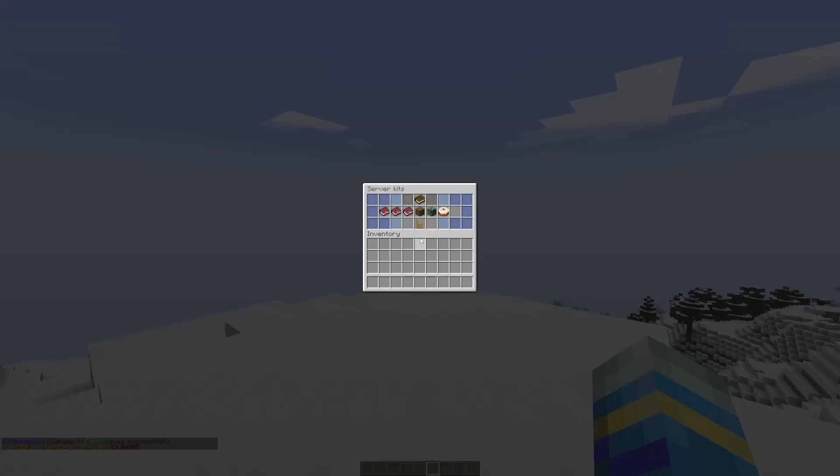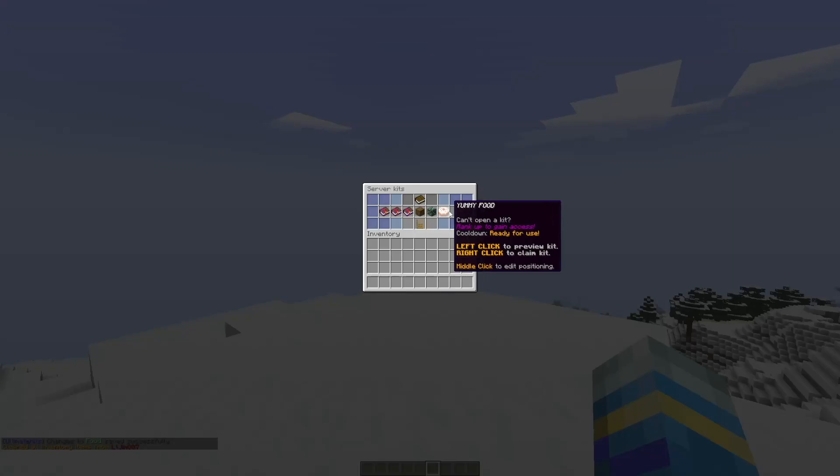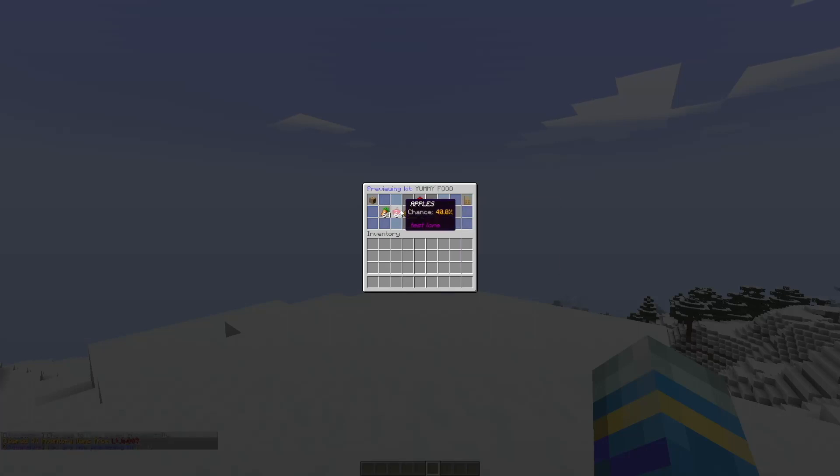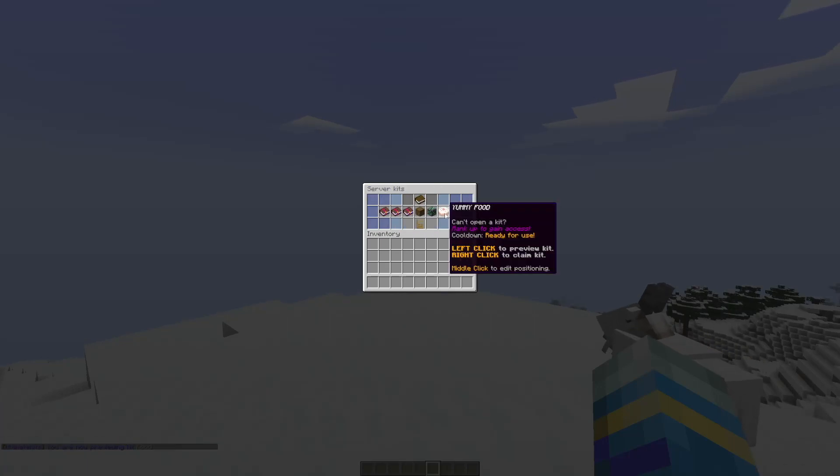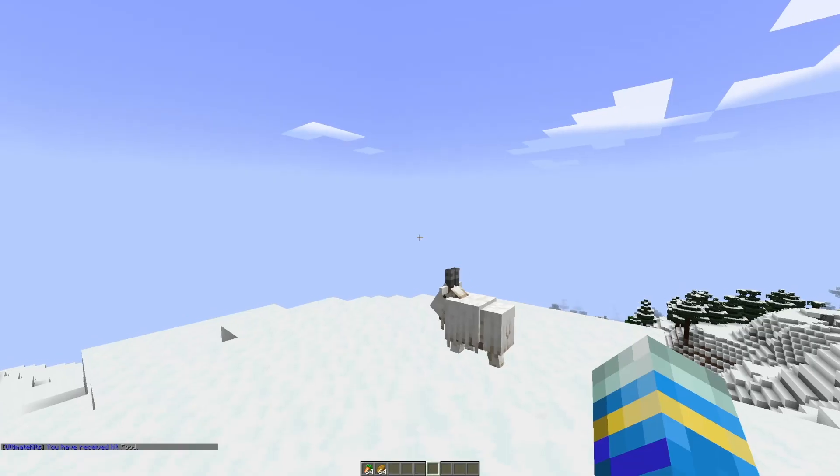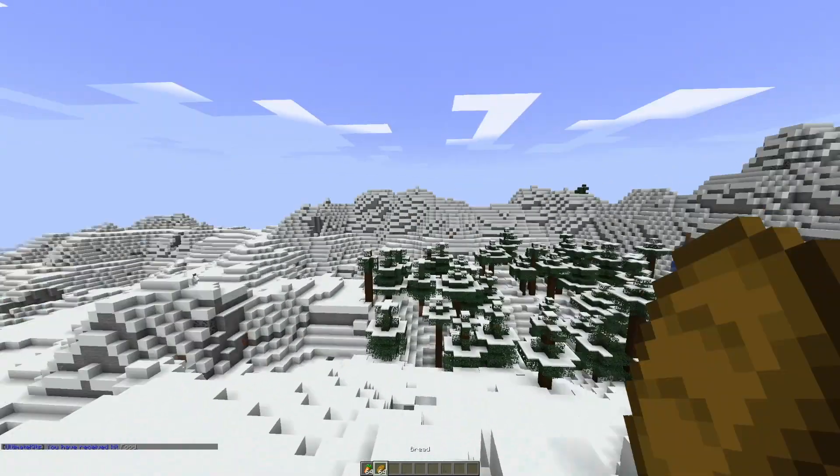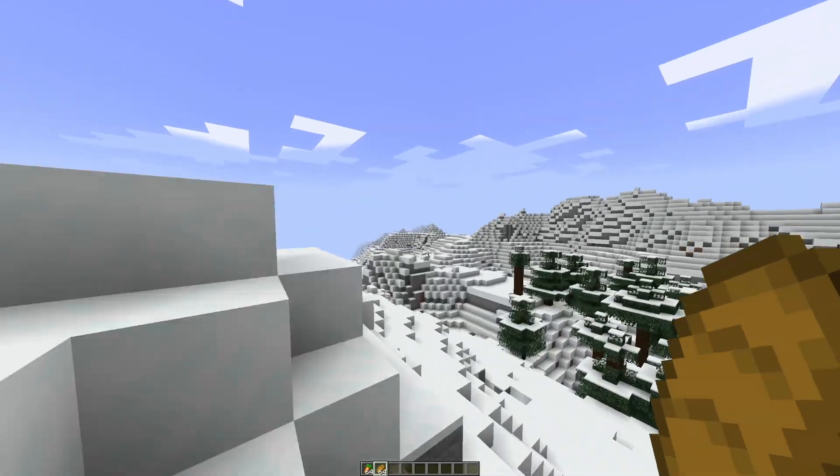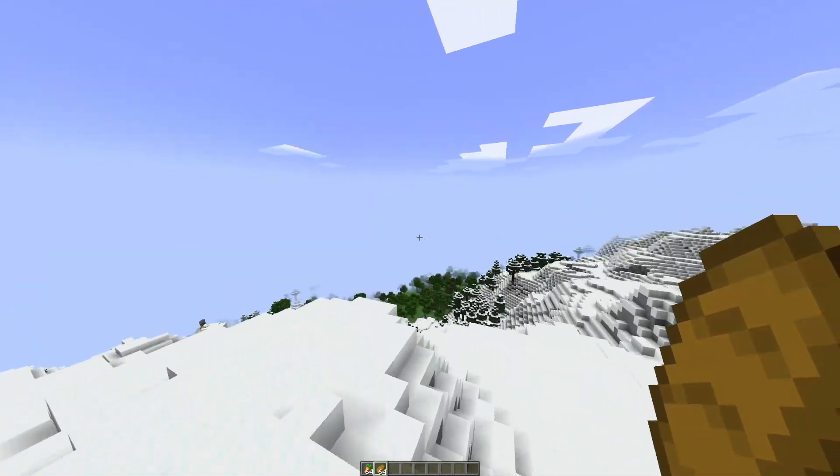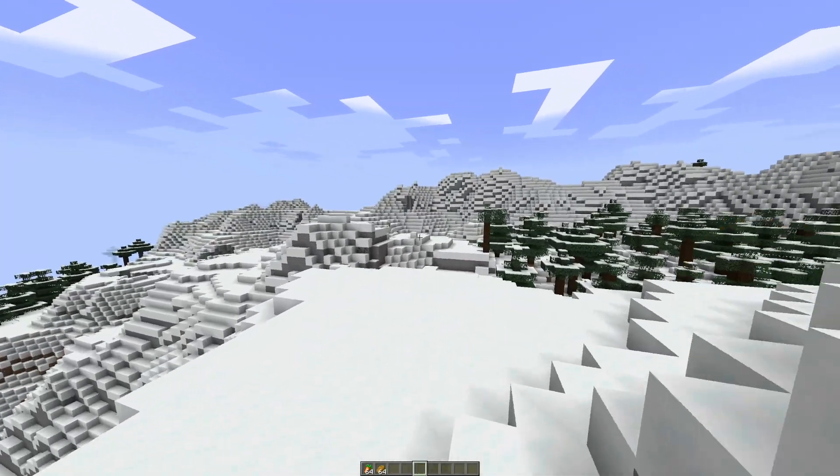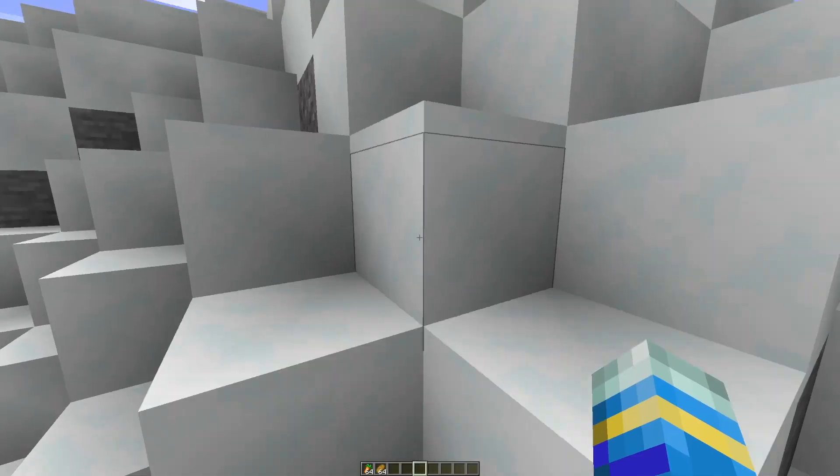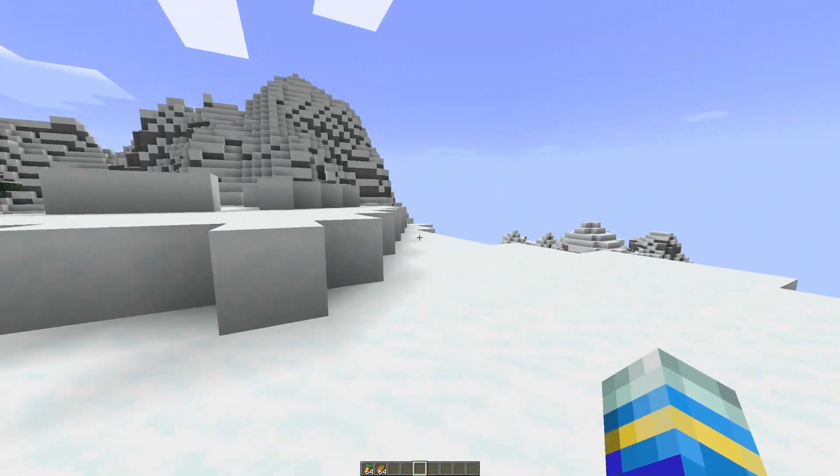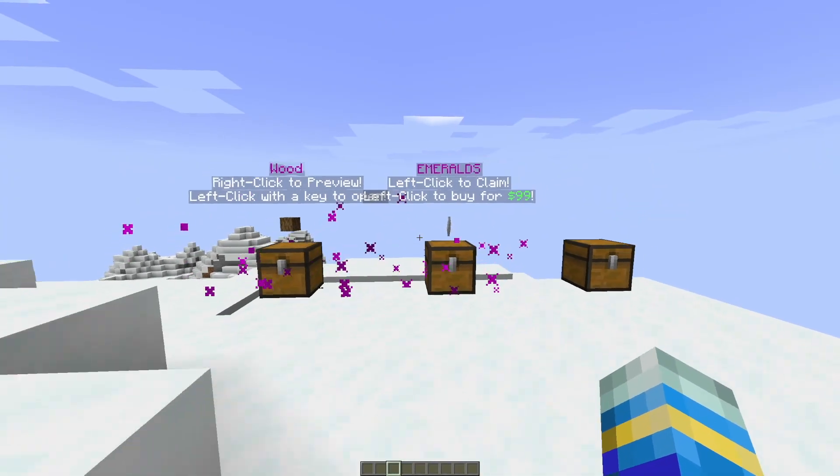So if we're happy with that, what we can do is exit and then clear our inventory and do the kit command again. We now see that we have yummy food here with the cake icon, and we can left click and see all the different chances. We're going to right click, we got two out of four items, so that's not too bad. That is how you would create and edit a kit in-game, as you can see super straightforward and really intuitive.